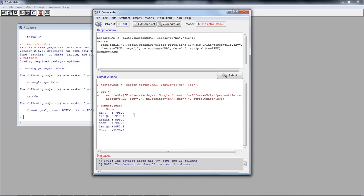It shows the summary for the single column. The minimum is 793. The first quartile, which is the 25th percentile, is 917.2. The median is 993. The mean is 987. The third quartile, or 75th percentile, is 1052.5. And the maximum is 1175. That is how you would do it with R Commander. You can also do it in Excel by following the instructions given earlier and get pretty much the same results.